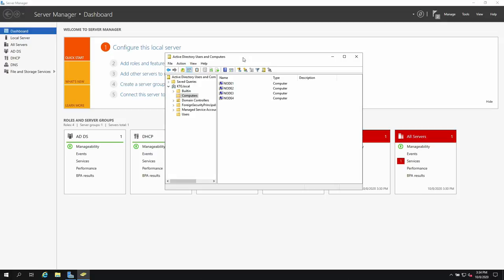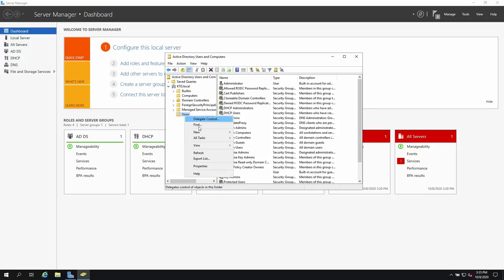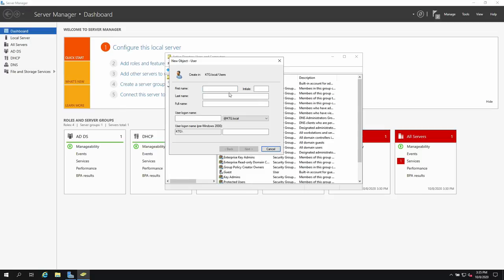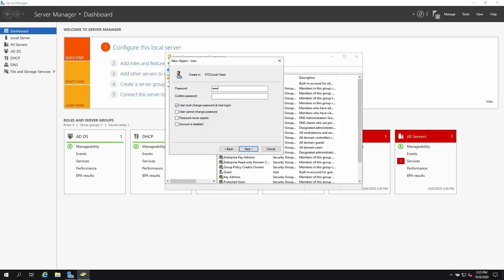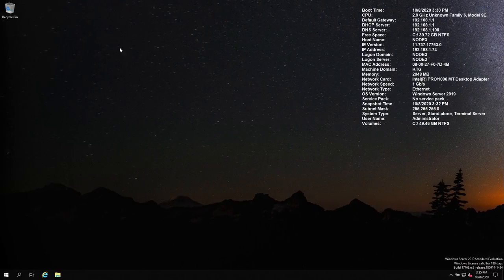All four nodes have been added to Active Directory. Now, before we finish, we're also going to create a domain user. In Active Directory Users and Computers, go to Users, right-click, New, New User. Enter a first name, last name, and specify a username and password.